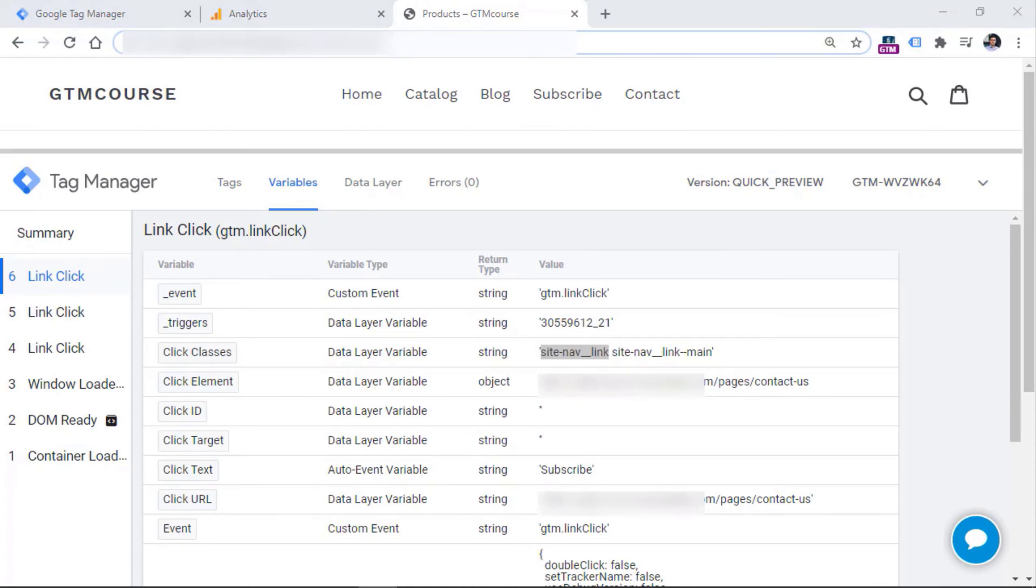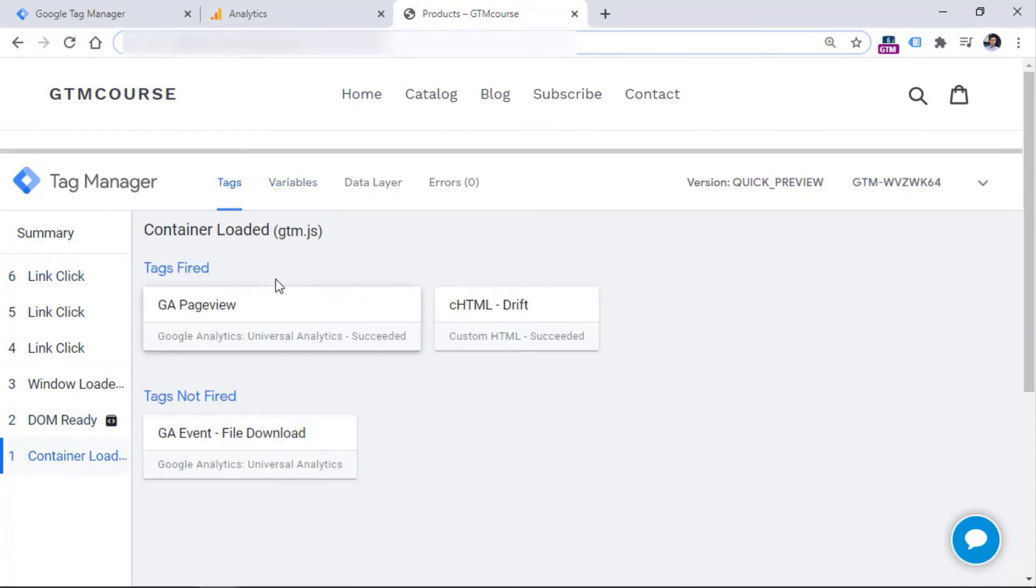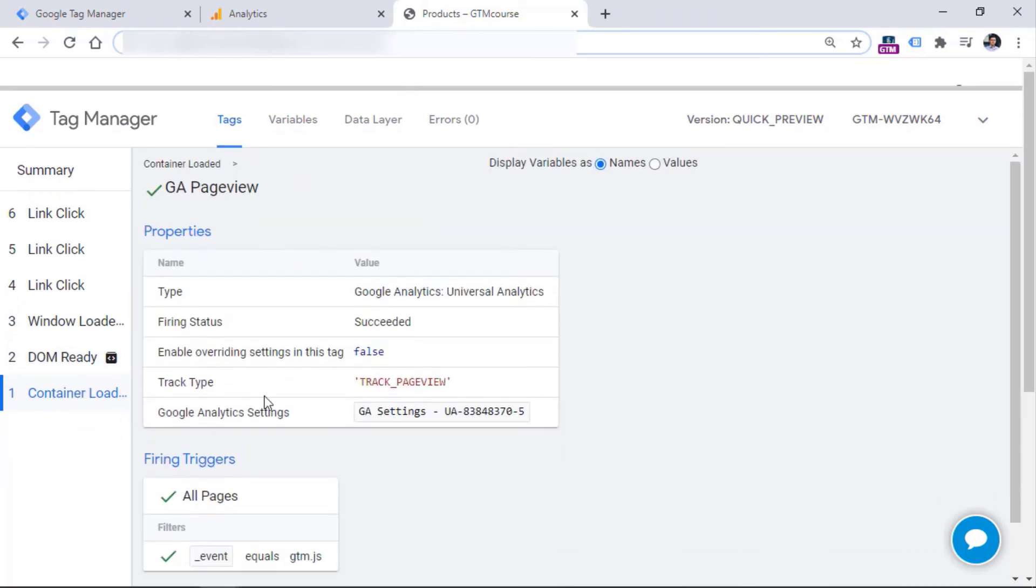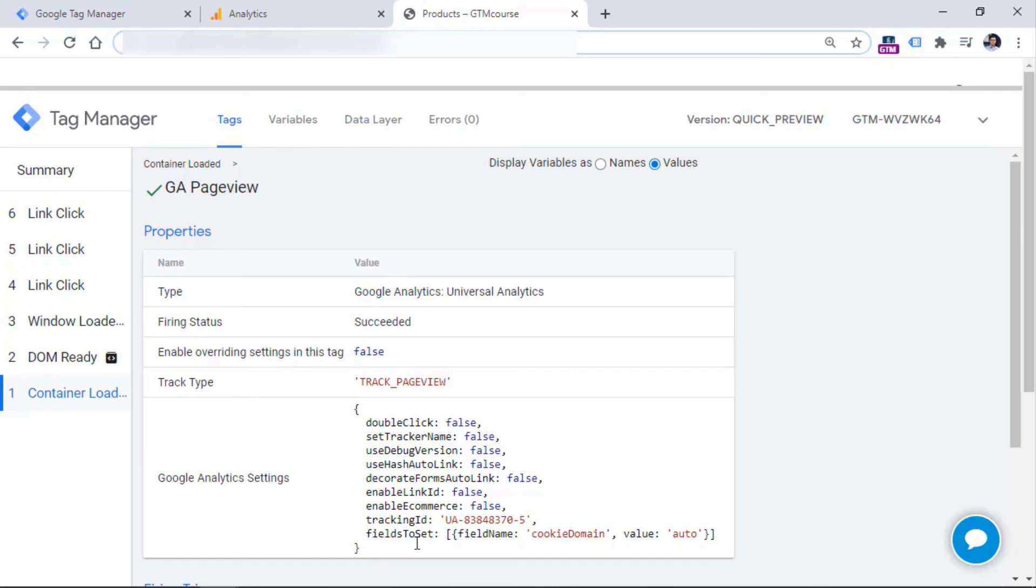And one more thing, if you want to preview, for example, what kind of information was sent with your tags, or for example, container loaded, and I click on the tag that fired by default, you will see just the name of that variable. But this is not very useful, because I would like to see what was the output of that variable, what were the settings inside of that variable. So if you want to do that, you just need to switch to values right here. And then you will see what kind of information was stored in that variable in that particular moment. So in this case, we see that G settings variable contained the tracking ID that looks like this.